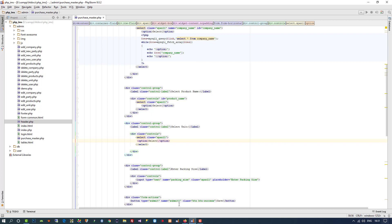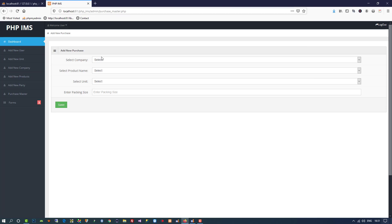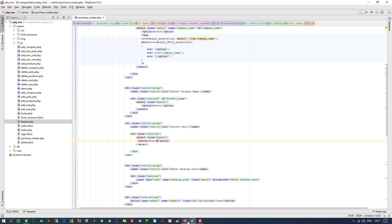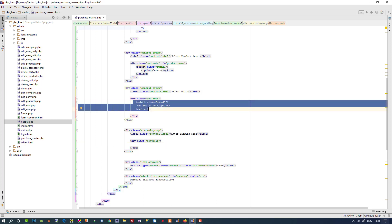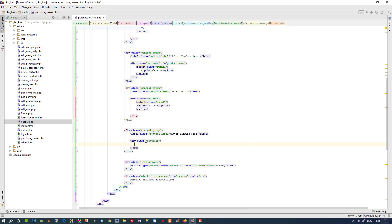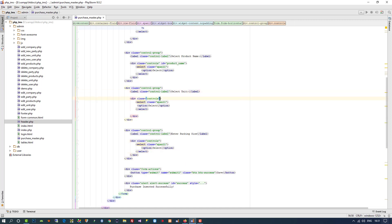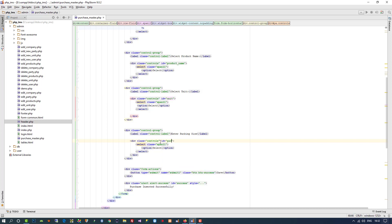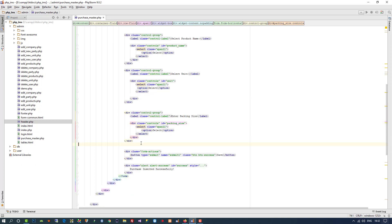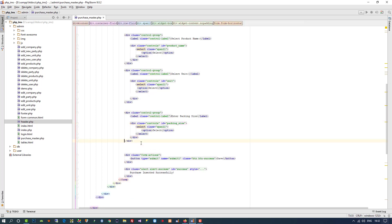We need a packing size field and in packing size we are also going to use a dropdown. I am going to copy and paste it here. For the unit dropdown I am going to give it the ID 'unit', and for this one I am going to give it the ID 'packing_size'. Then after that I need a quantity field.